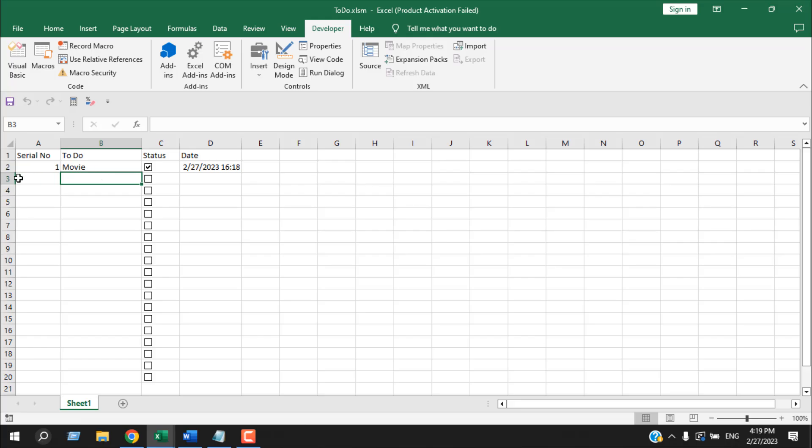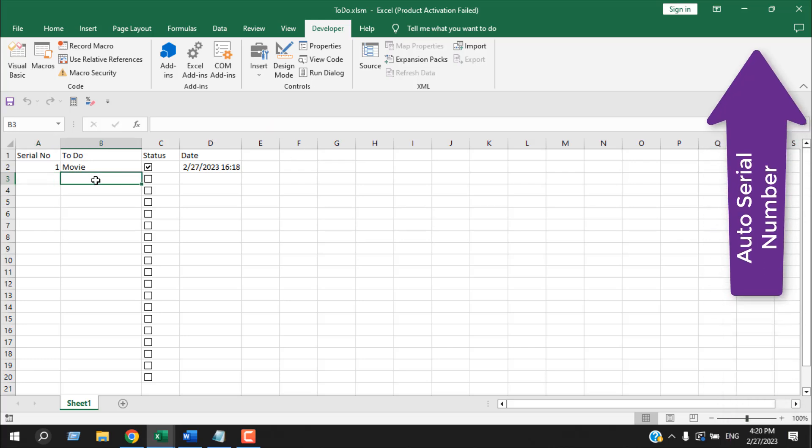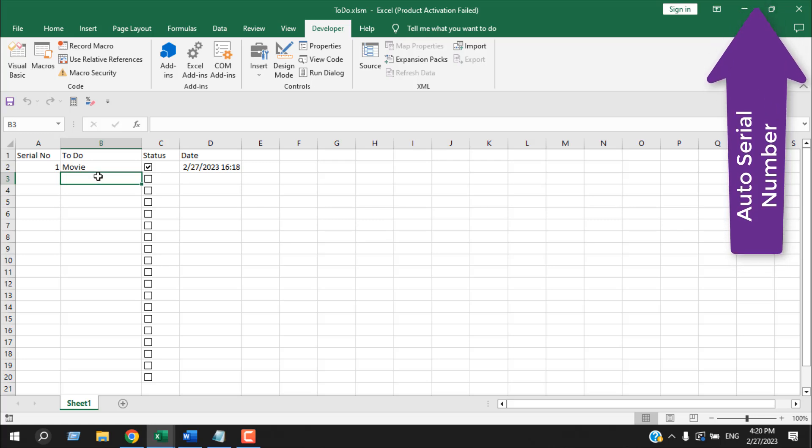Here I have a formula in the serial number column that I have already created a tutorial on. You can either copy the formula from here or you can check this tutorial. Then I have the to-do list column. Here I will write my to-do list.